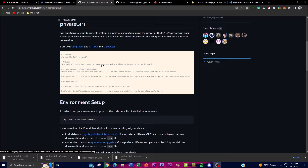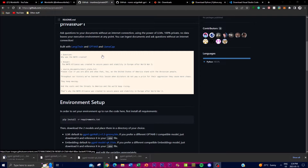PrivateGPT has been designed to prioritize user privacy by ensuring that no data is left behind in the execution environment at any point during the process. The underlying technology is based on LLMs developed by OpenAI — specifically the GPT-3.5 architecture. These models are trained on a vast amount of text data and are able to generate human-like responses to various prompts.